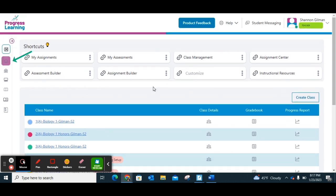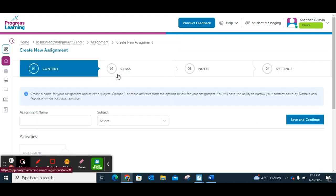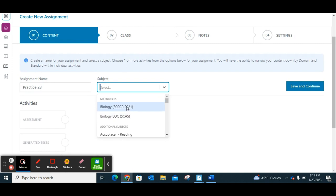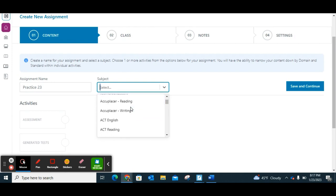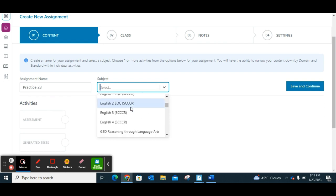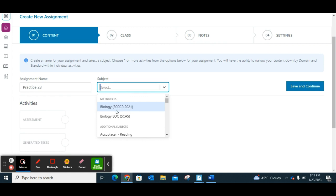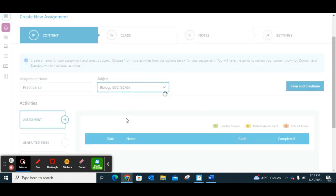At the home screen at the top you'll see Assignment Builder. I'm going to click on Assignment Builder and name my first assignment Practice 23, then choose the subject I want. The subjects I added to the class are the first two that pop up, but you actually have access to everything you're currently assigned to. Since I'm high school, I have access to all the high school content, and I'm going to click on the standard that I want.